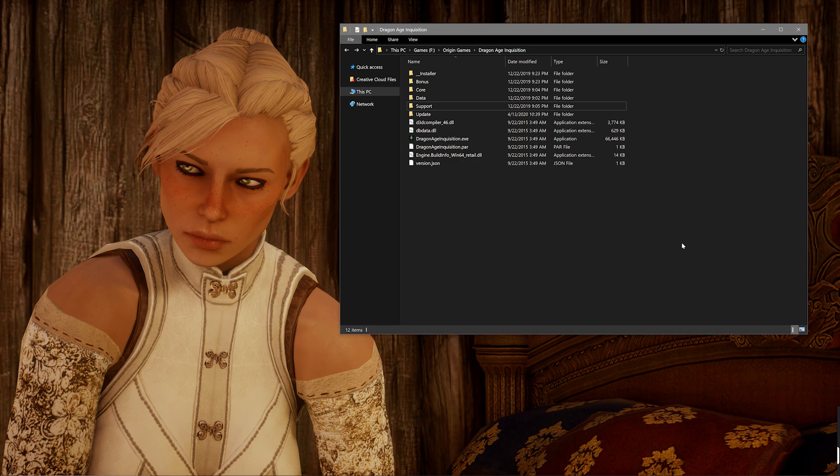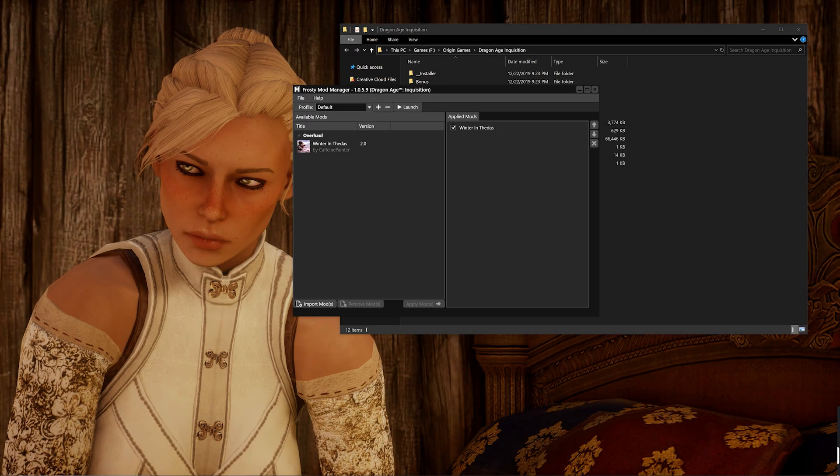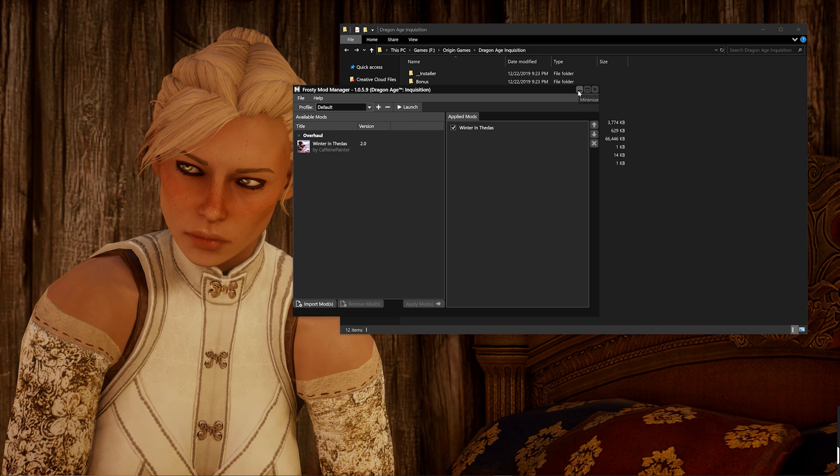Now the other additional thing to note is that now that you're using both .DAI Mods and Frosty Mods together, you have to launch your game through the Frosty Mod Manager. So you can't just do what you used to do with the .DAI Mods version, you do have to remember to launch your game through the Frosty Mod Manager.